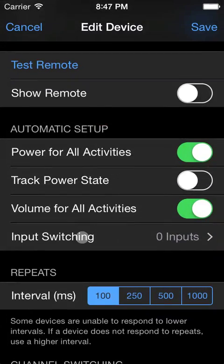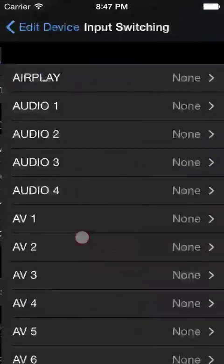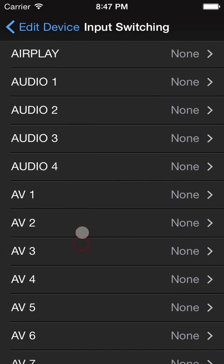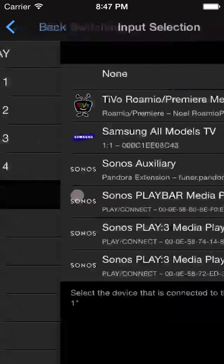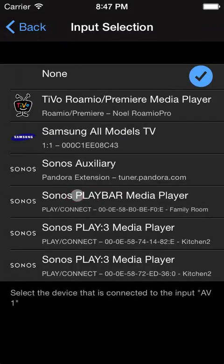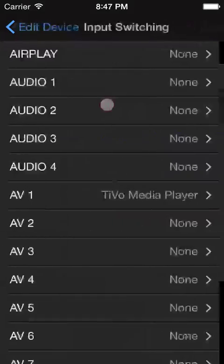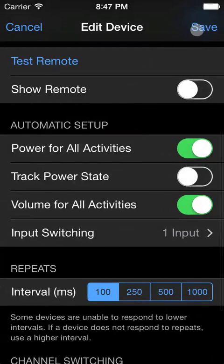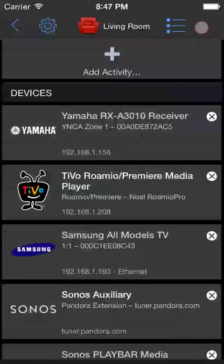Opening the receiver, scroll down to input switching, and we know that we hooked up the TiVo to the AV1 HDMI input on this receiver. So we'll select that, select the TiVo, and save the receiver.